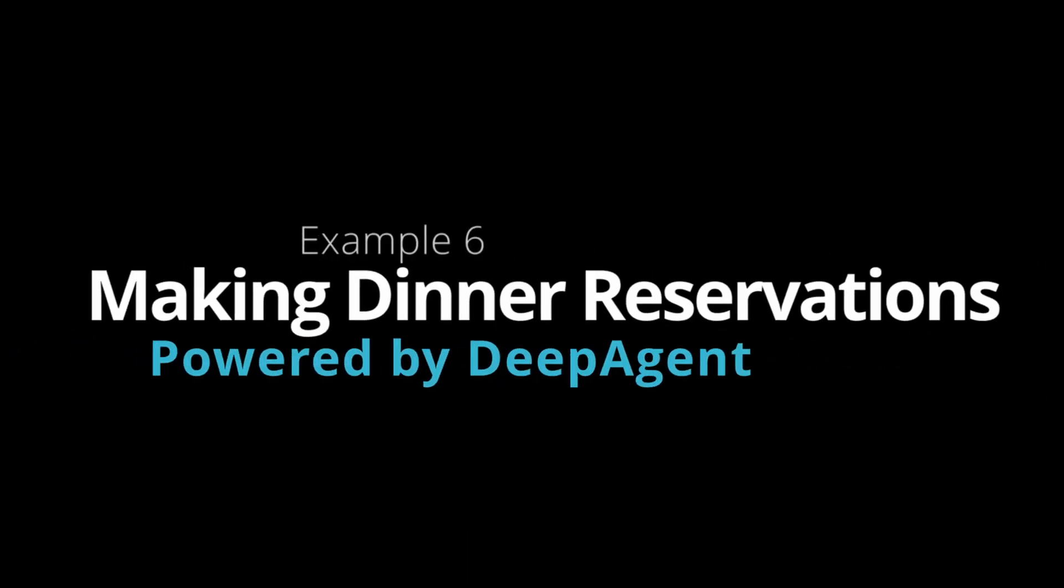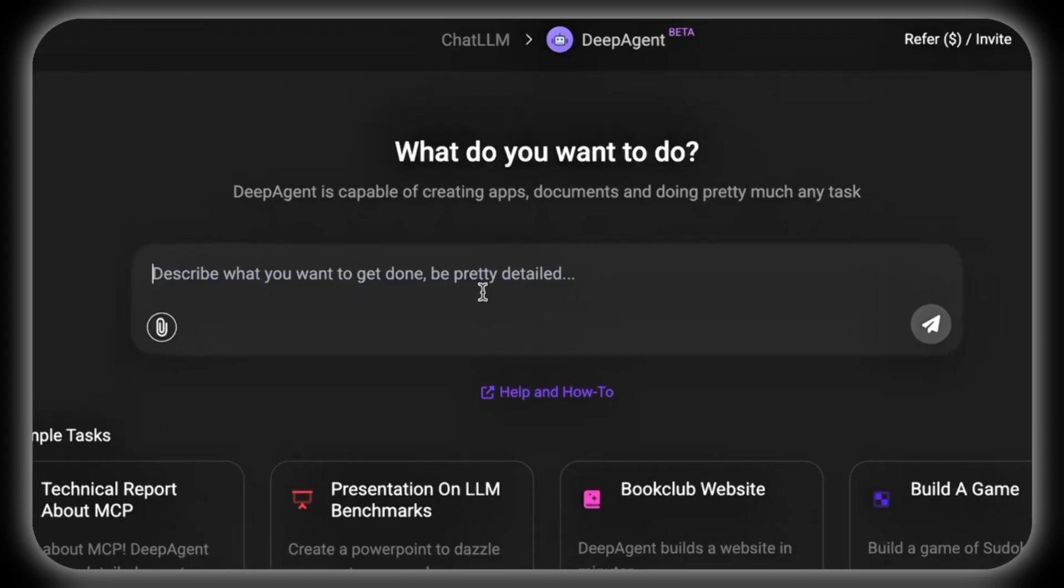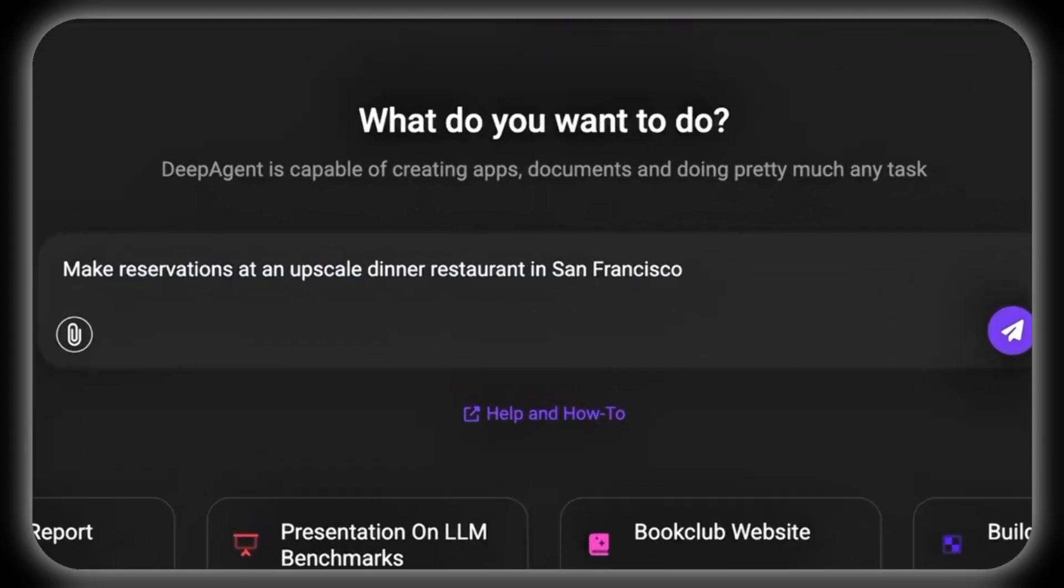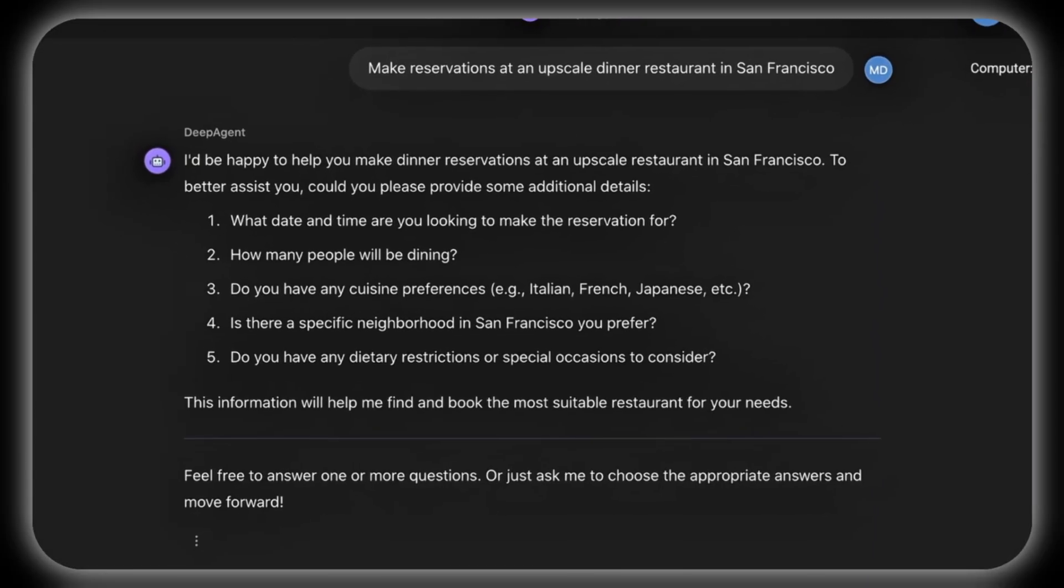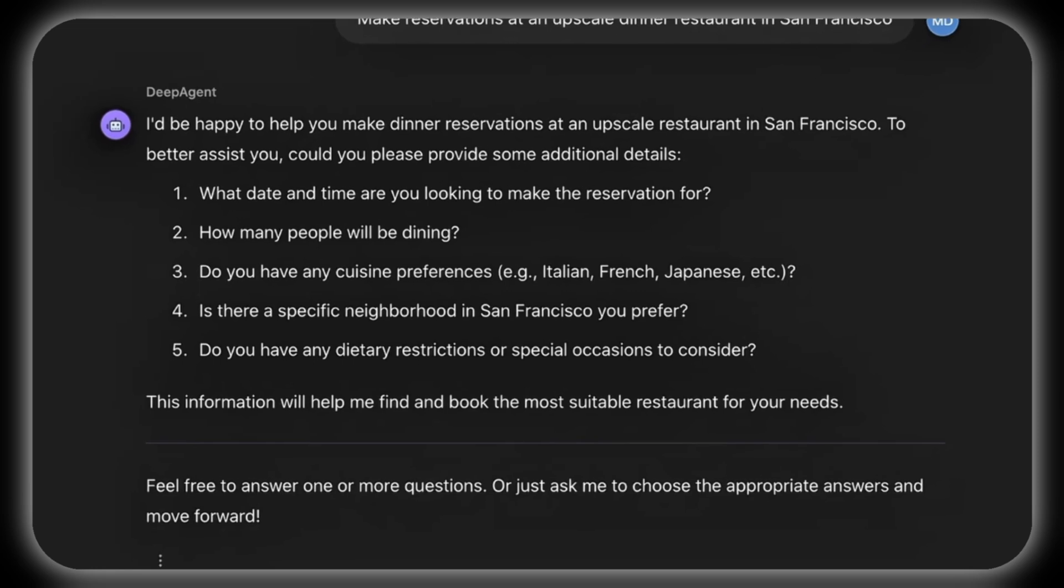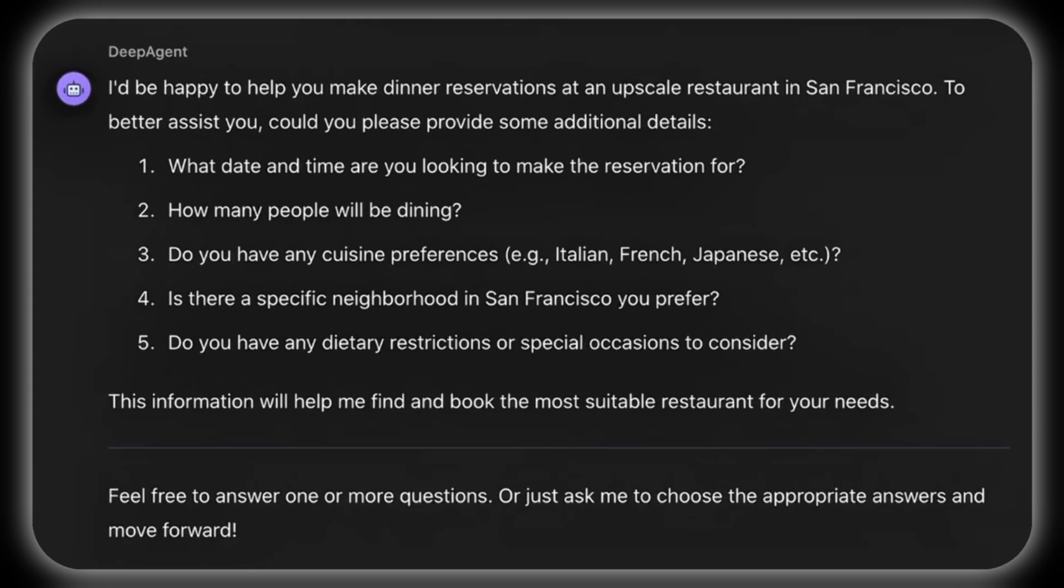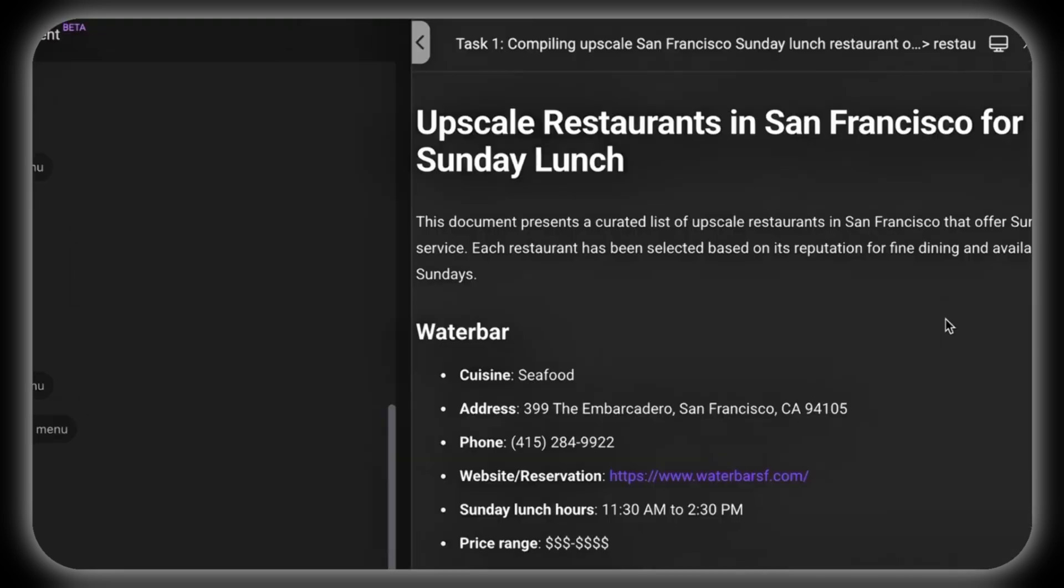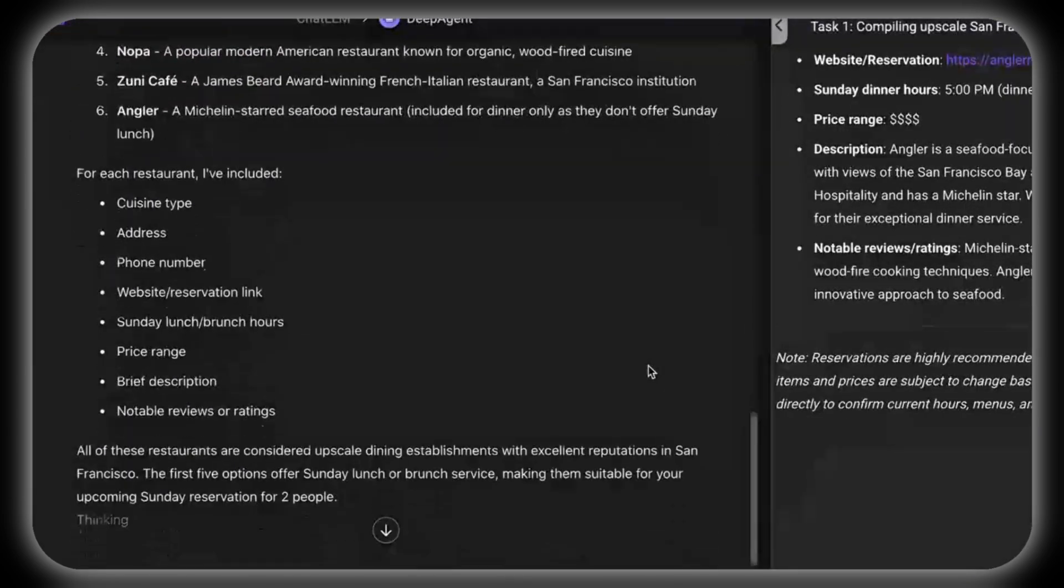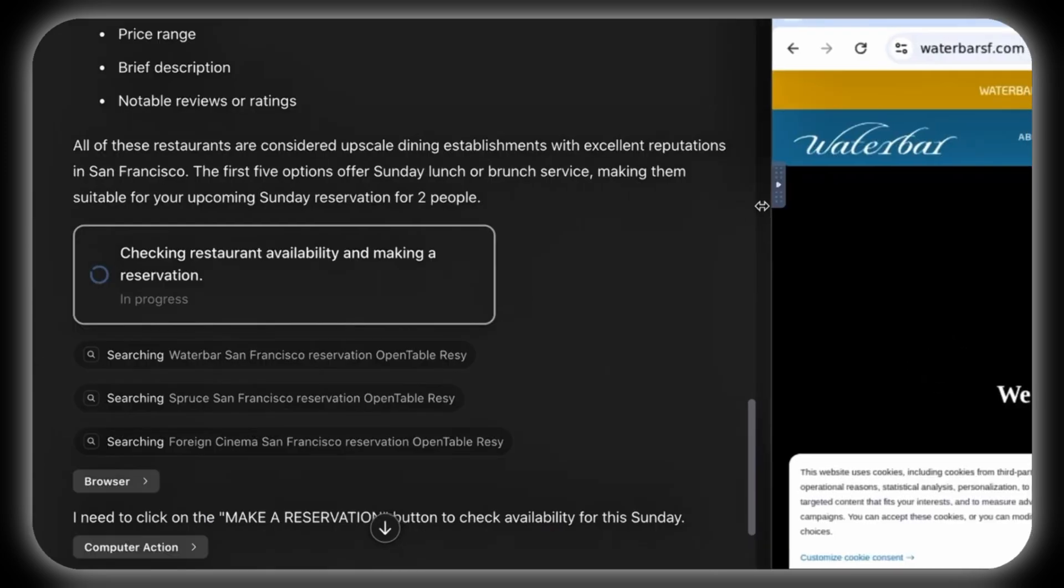Example 6: Making dinner reservations. Prompted with 'Make reservations at an upscale dinner restaurant in San Francisco,' DeepAgent requests details like date, time, number of people, cuisine preference, location, dietary restrictions, or special occasions to tailor its search. It then compiles options from platforms like OpenTable or restaurant websites, checking availability at upscale venues to find the best match.